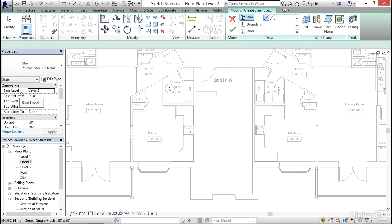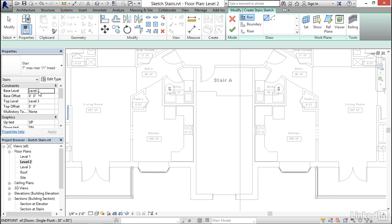And then how does it know how many treads and risers you need? Well, that's determined by the constraints. So it starts at a base level of whatever floor plan you're currently in. I'm in the level 2 floor plan, so my stair is going to start at level 2. Then it assumes that the top level for the stair, you want to go to the level above that. So mine is going to go up to level 3.